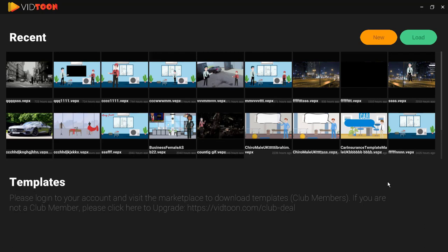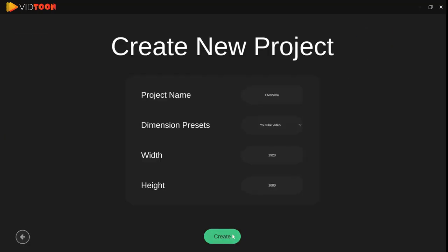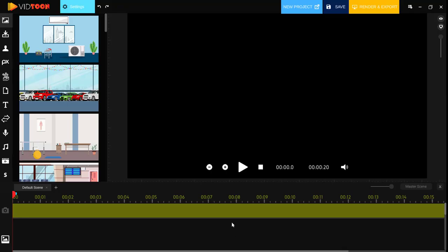So without any further ado, I'm going to go ahead and click on new here, input a name to my project, and then click on create. Okay, so now we are in the editing area.